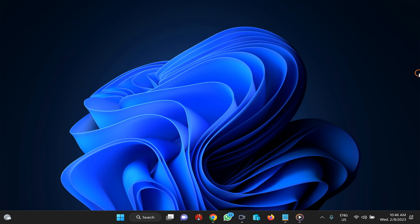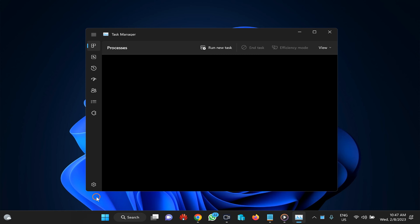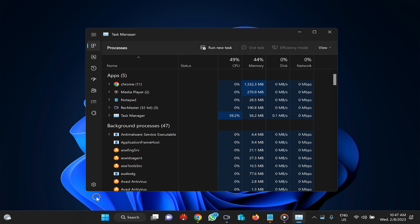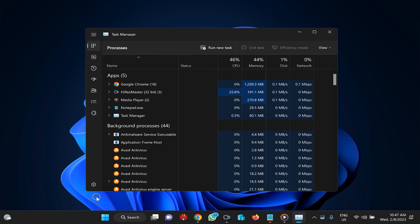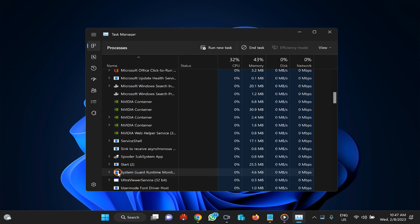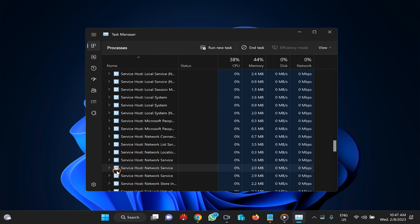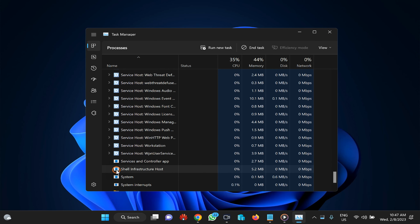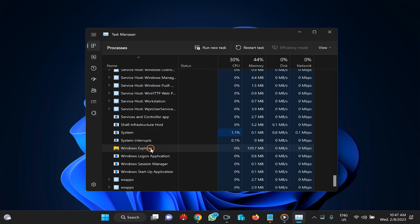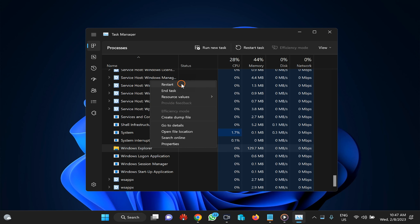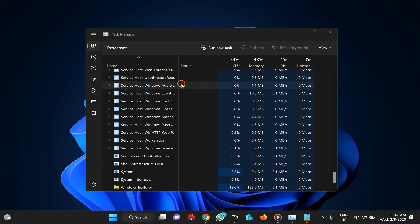The first method is to restart Windows Explorer. Open Task Manager by right-clicking on the taskbar and selecting Task Manager, or press Ctrl+Shift+Escape. After opening Task Manager, switch to the Processes tab and search for Windows Explorer. Scroll down, right-click on Windows Explorer, and select the Restart option.